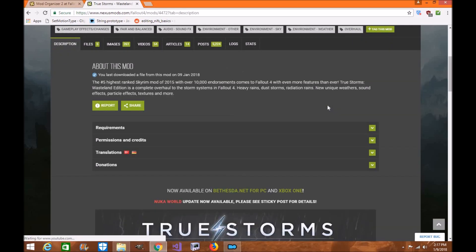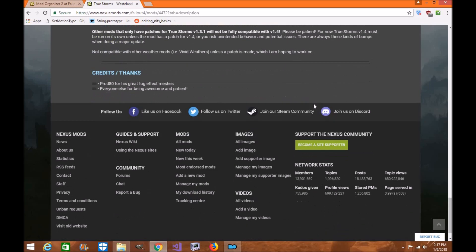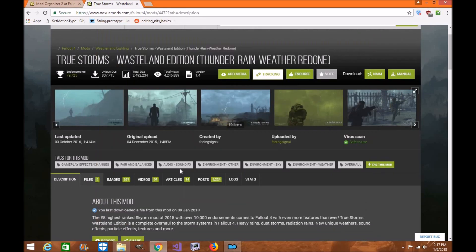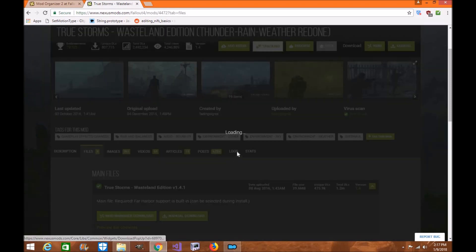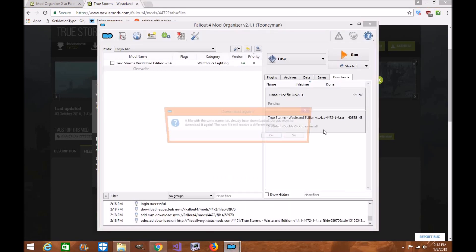Please be warned — anytime you download a mod, make sure you check the description page for what it needs and any other mods it may require. When downloading, it'll ask if you want to always use these types of links. If you're only using Fallout 4, I'd recommend clicking Always and then Open. However, if you have Skyrim SSE or are using Nexus Mod Manager alongside Fallout 4, do not do this as it can cause issues — just click Open Nexus Link Proxy.